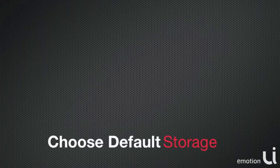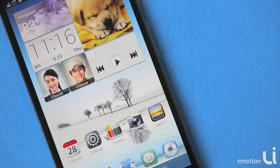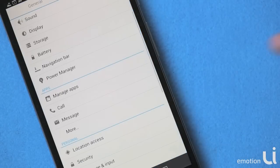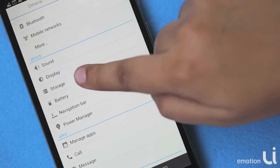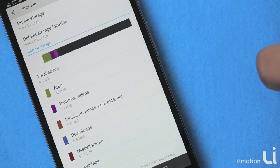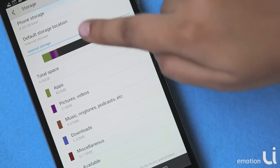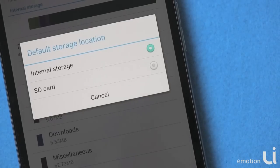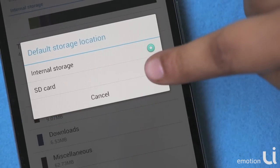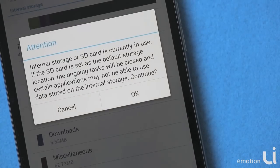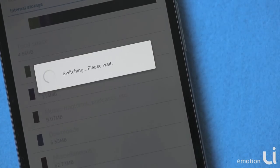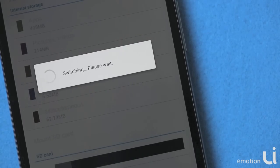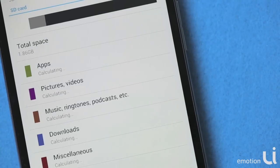Next, we will see how to choose default storage. To do that, select Settings and go to Storage. Here you will see all the applications and the memory usage. Go to Default Storage Location and select SD Card. You will get a message that all applications currently in use will stop running — select OK. SD card will then be your default storage location.